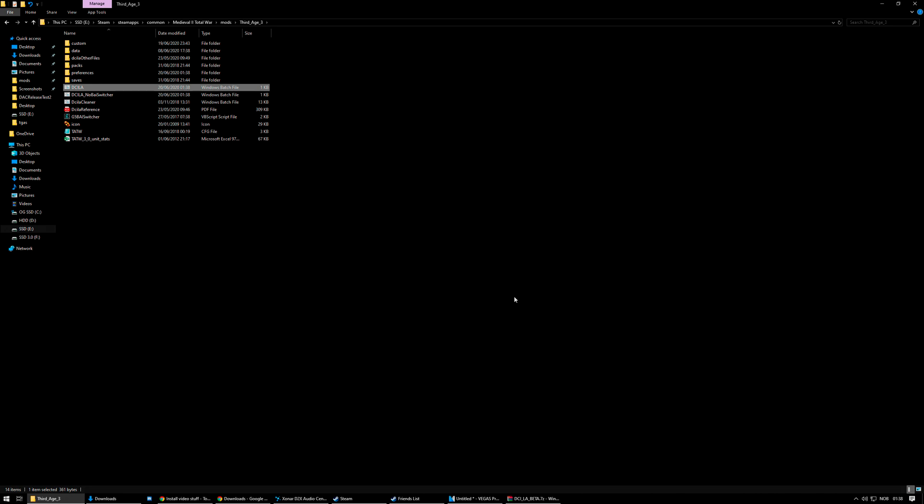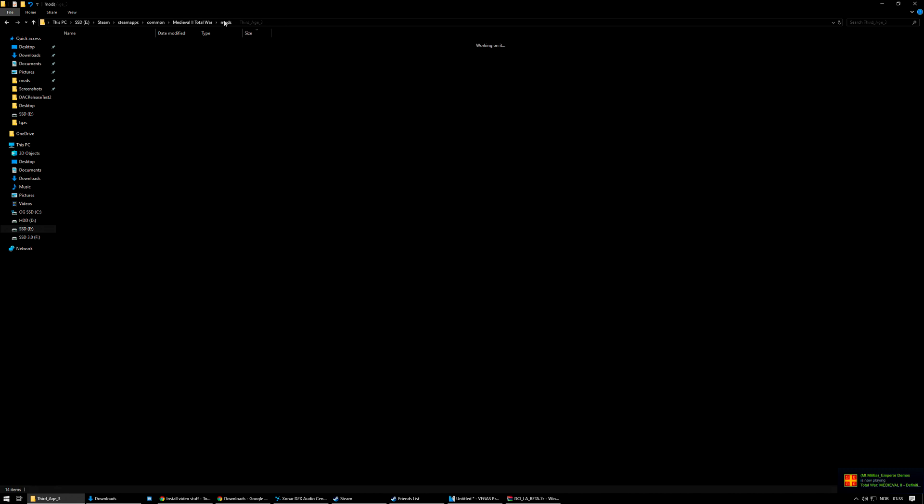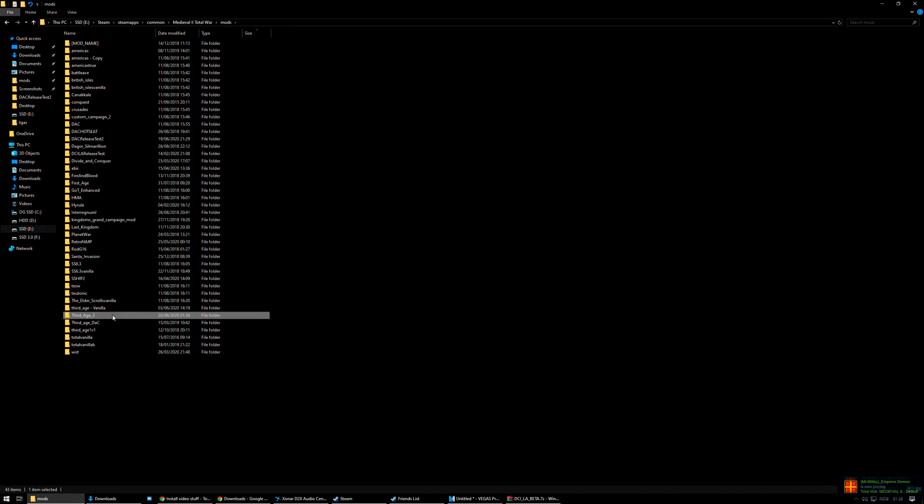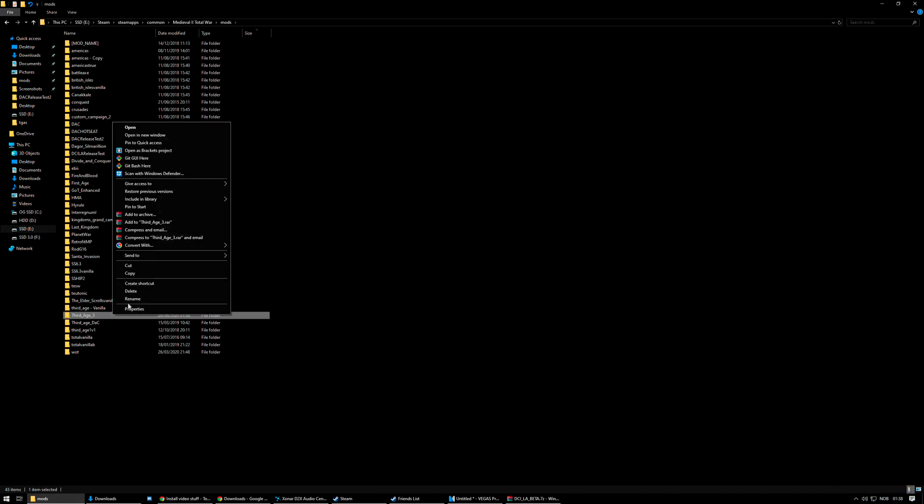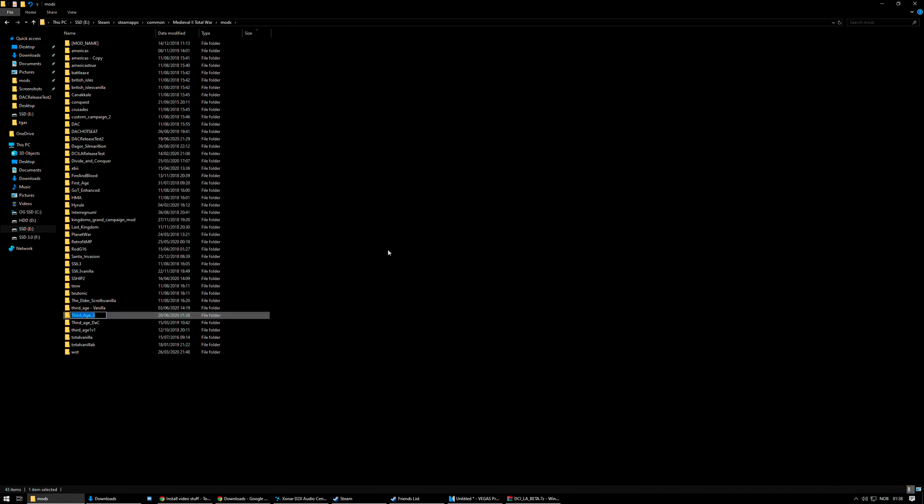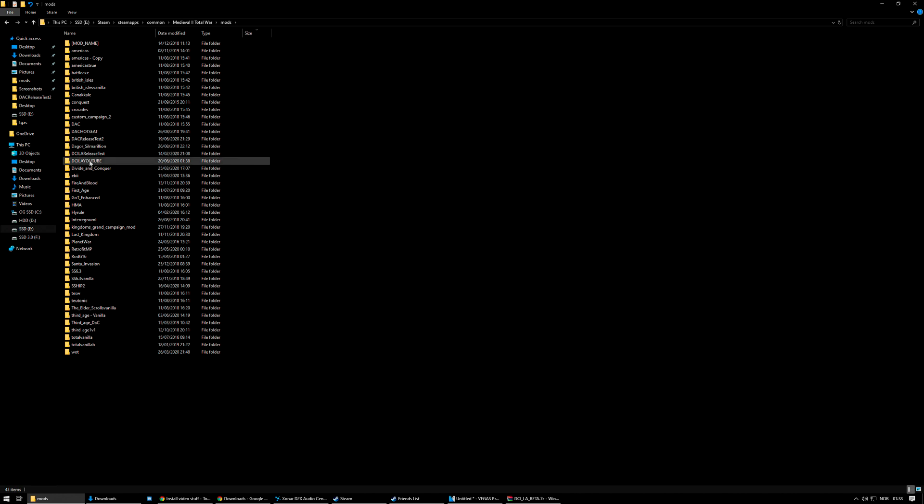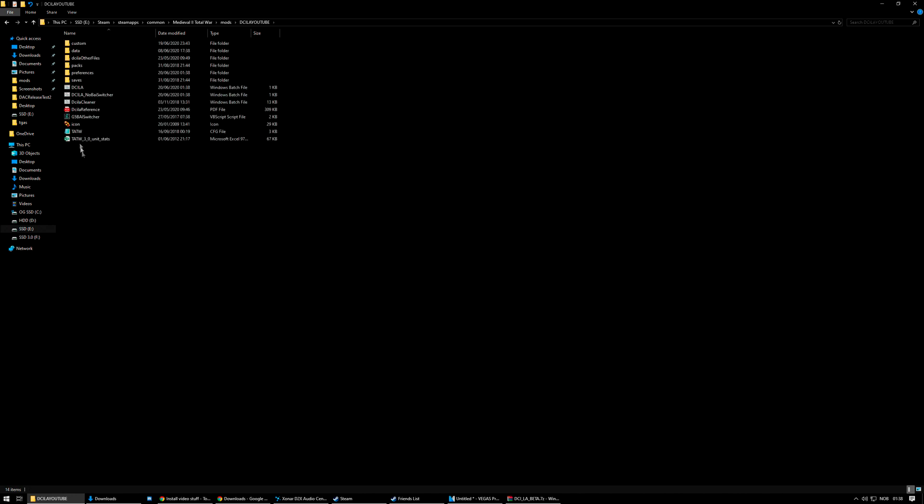But I'm going to show you a very handy trick that you can use to easily categorize and order your mods yourself, which I like to do. And it's very useful when you've got a lot of mods. So this isn't exclusive to DCI, but I highly recommend you do it. So first of all, we're going to take our mod folder and rename it to DCI LA YouTube.